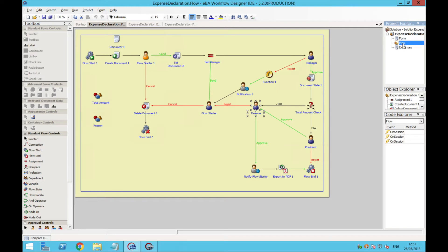On a previous video, I showed you how to design an expense declaration form, and now you'll learn how to associate a workflow process to that form.